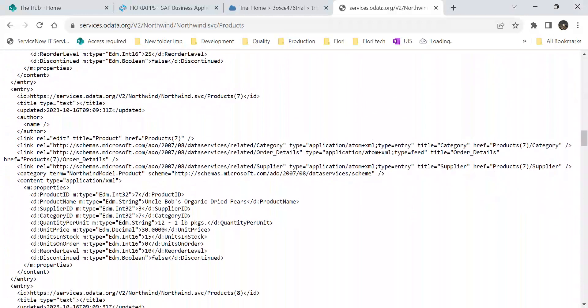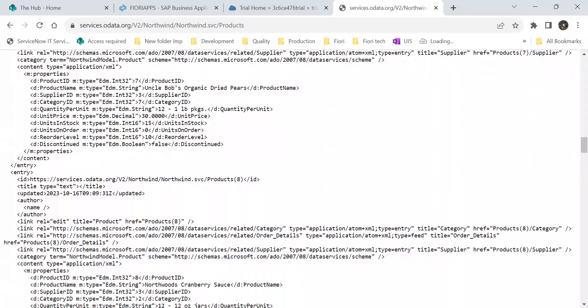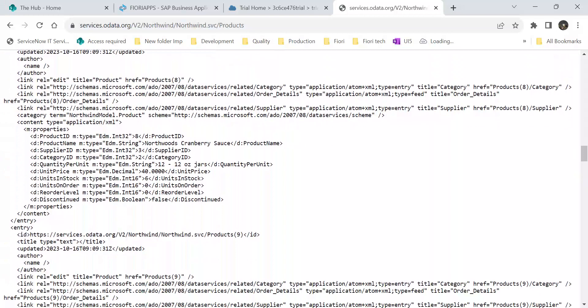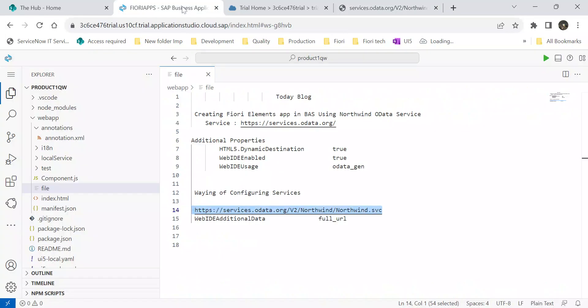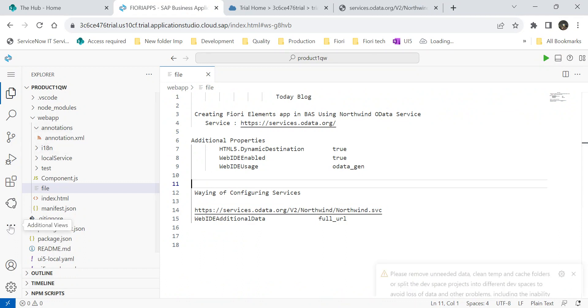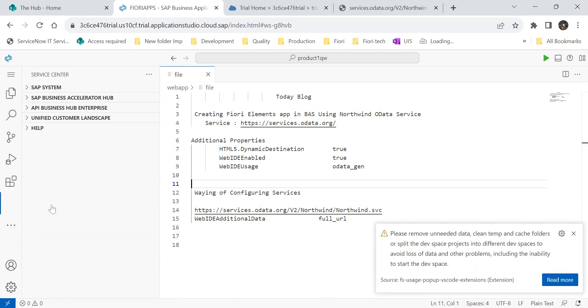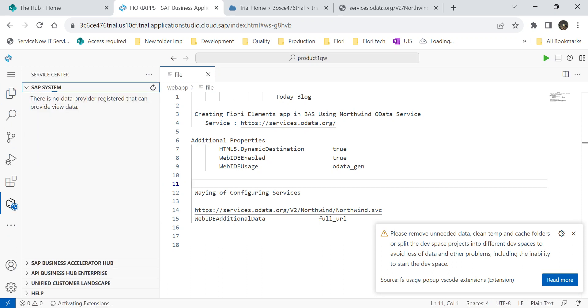Before going to start an OData service, first we will create an element. Then we will create destinations for the applications. Go to the business application studio. There are two ways we can create the destinations. In previous video, I showed you within the service center, we have an SAP system option.